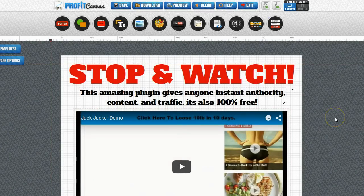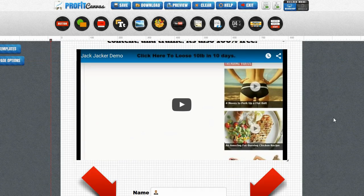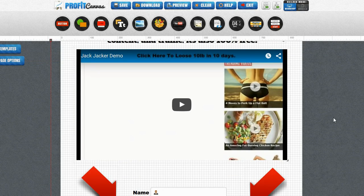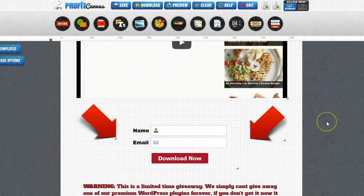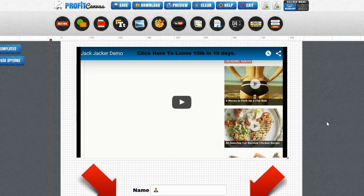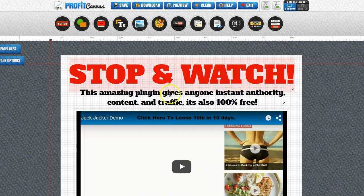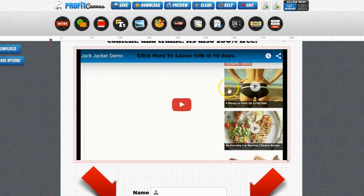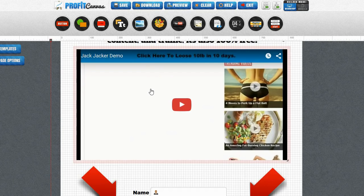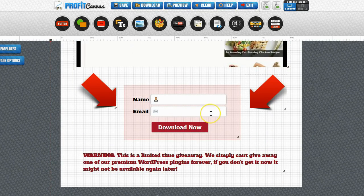Now what I'm doing with this squeeze page is I'm giving away one of my premium plug-ins, my Jack Jacker plug-in in exchange for the opt-in. So I have my headline to catch their attention, says stop and watch. This amazing plug-in gives anyone instant authority, content and traffic. It's also 100% free. I then have a video showing off the plug-in and of course an opt-in form so people can opt-in and get the plug-in.